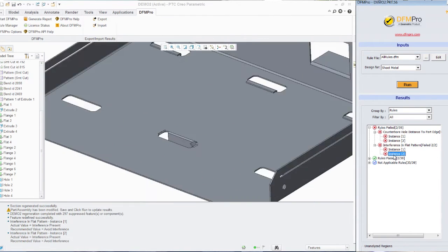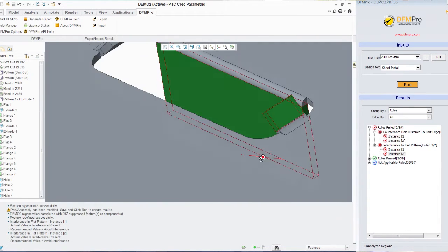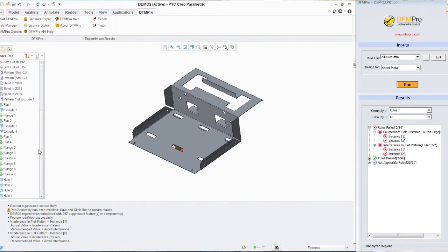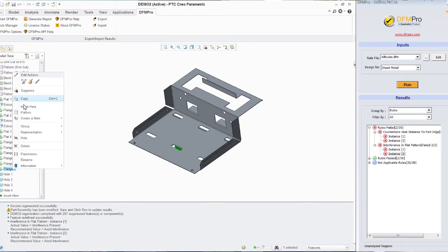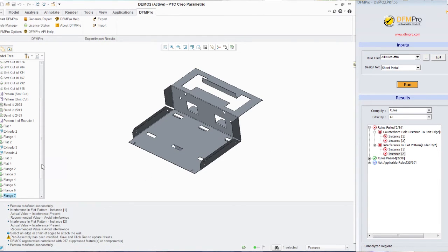So in this particular case, it is highlighting these couple of flanges which will cause an interference during manufacturing. So I make the relevant changes to these flanges and ensure that they match the standard set in the rule file.